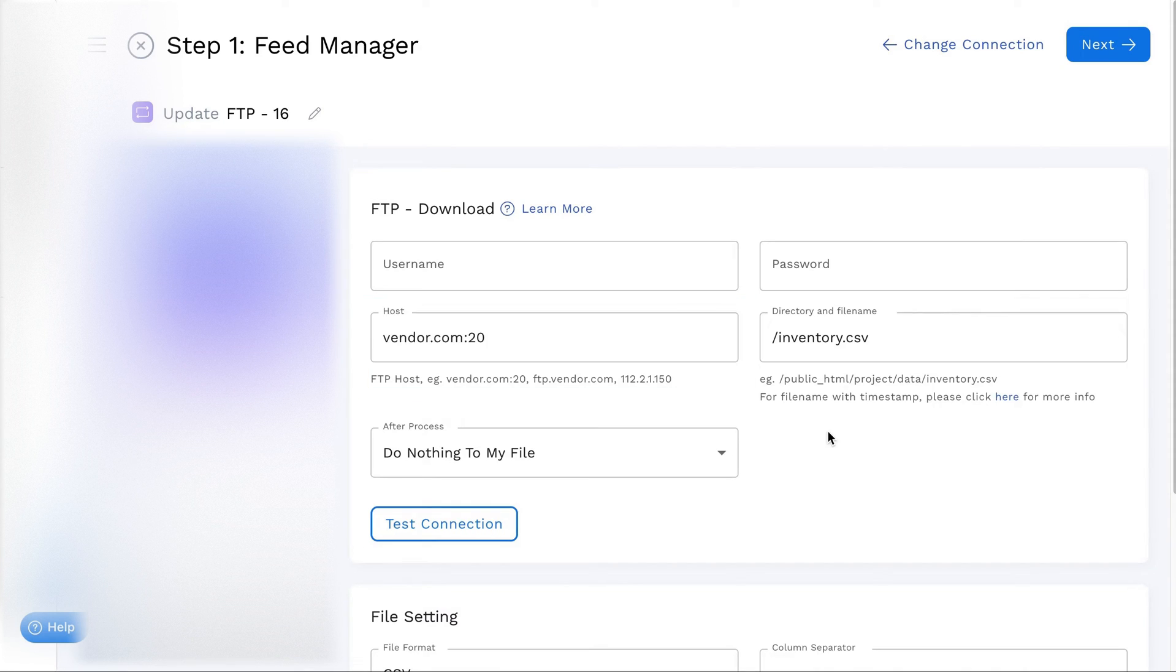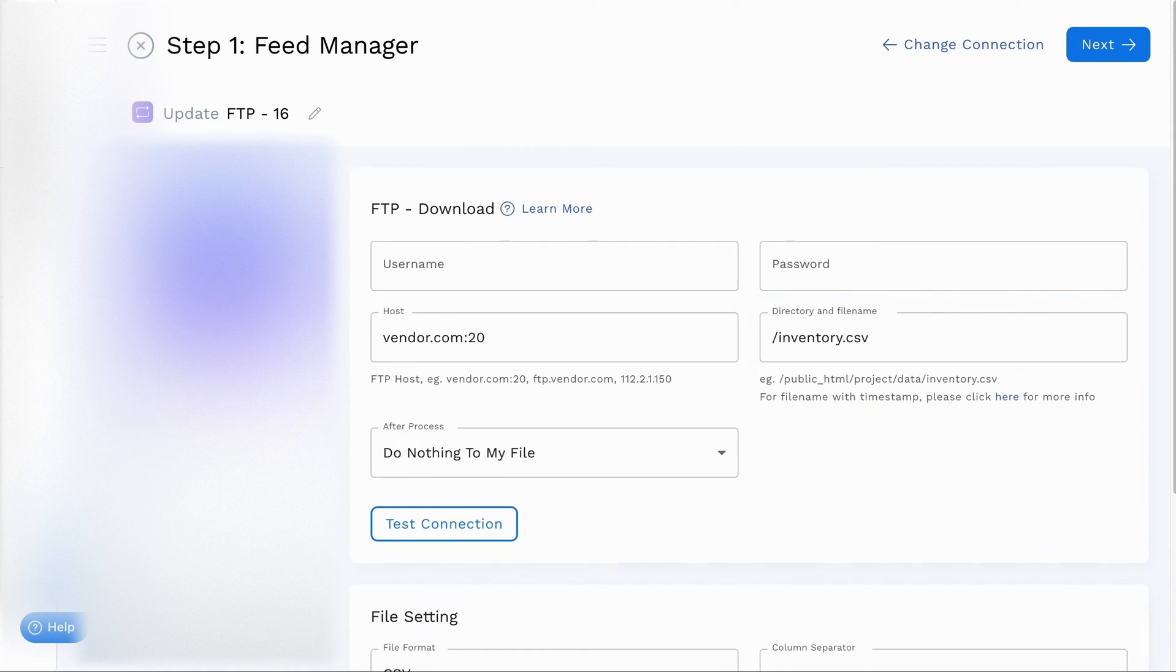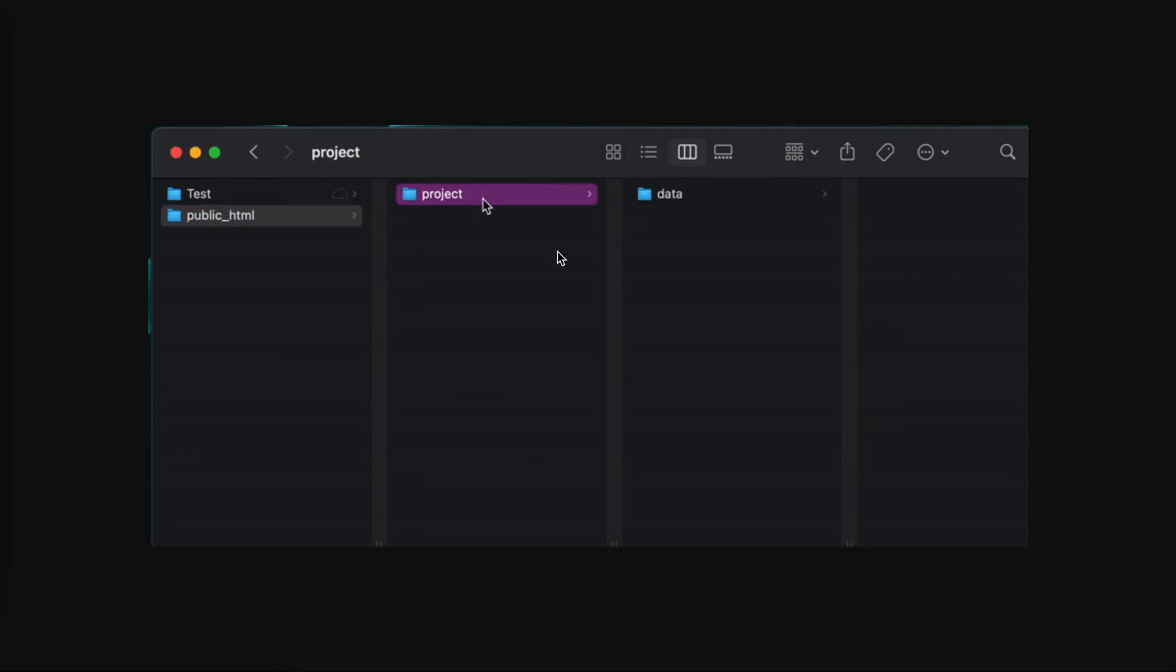It's time to specify the filename and directory of your feed file. Use the format directory filename.